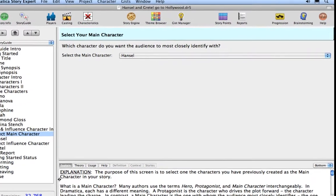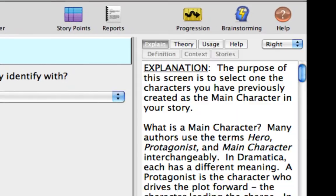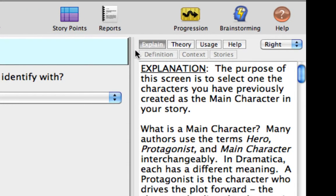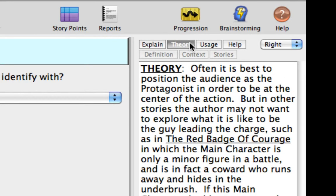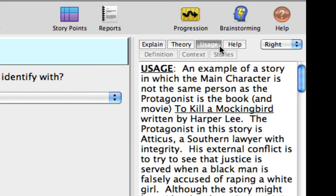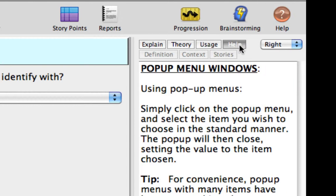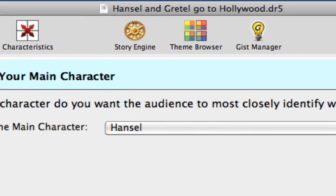Last but not least, there are seven buttons in the Help View. The first button is Explain, which provides an explanation of what the topic is about. The second button is Theory, which gives a reason why the topic is important as it relates to the Dramatica Theory of Story. The third button is Usage, which explains how the subject of the topic might be used in developing or analyzing stories. The fourth button is Help, which describes how to operate the controls in the window. The last three buttons only work for storyforming questions and will be explained in the next tutorial, Making Storyforming Choices.